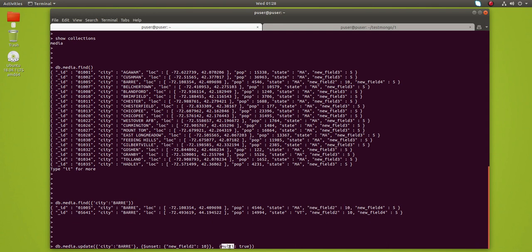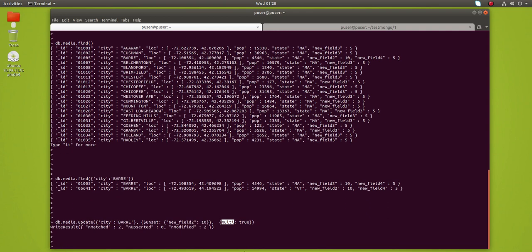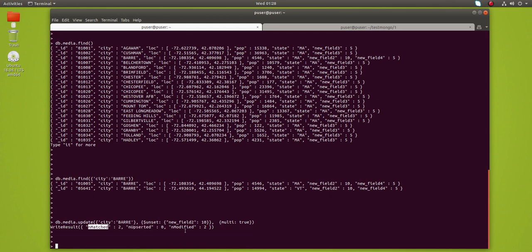Then multi: true — multi true means you have to do this operation in multiple documents, it's a batch operation. Let me execute it. You can see two documents found and modified — two documents found and modified.